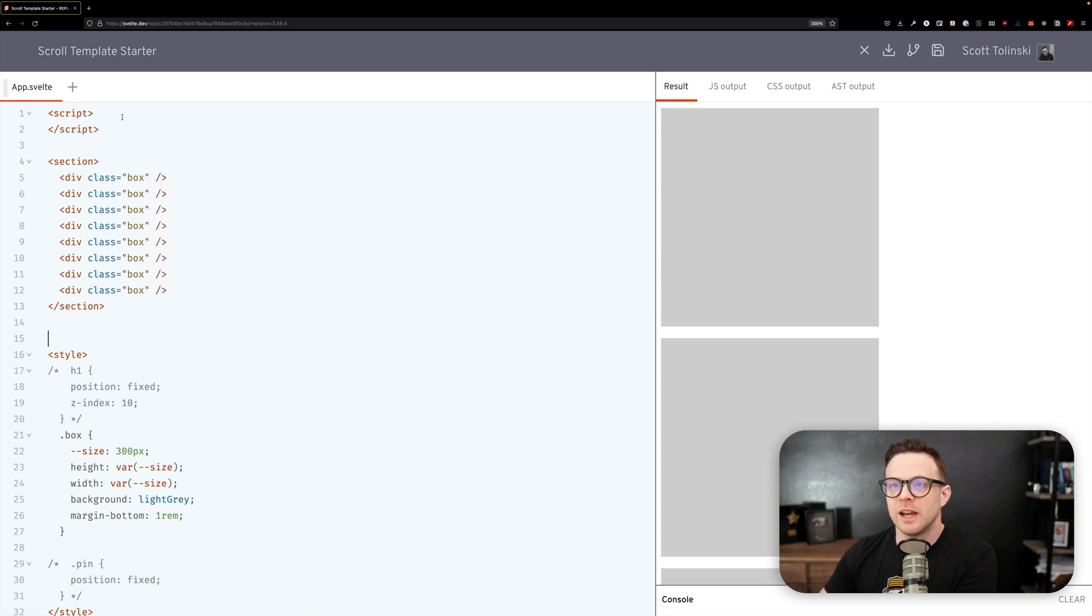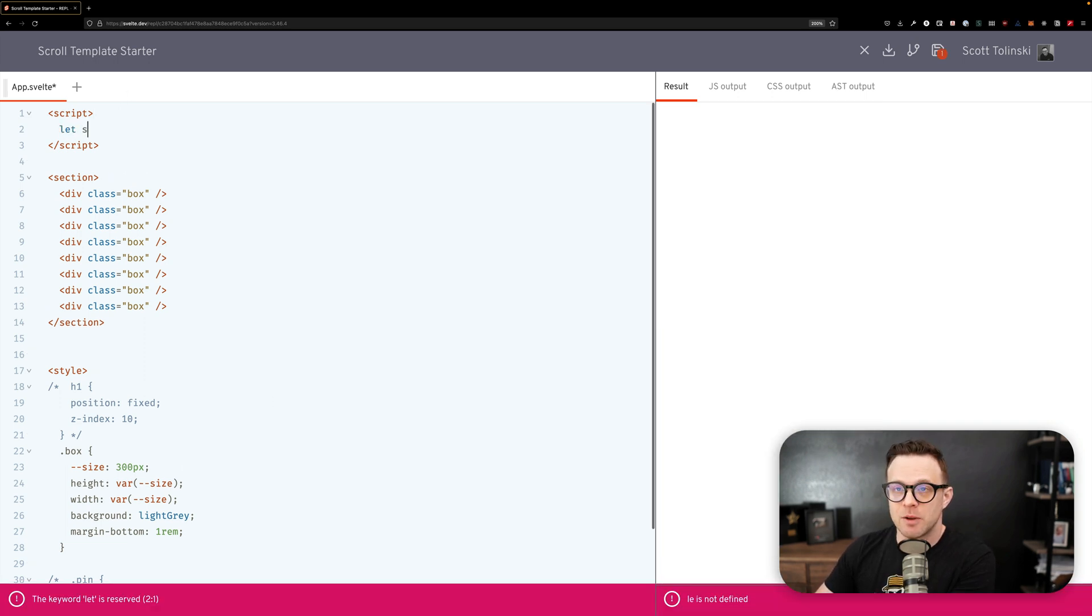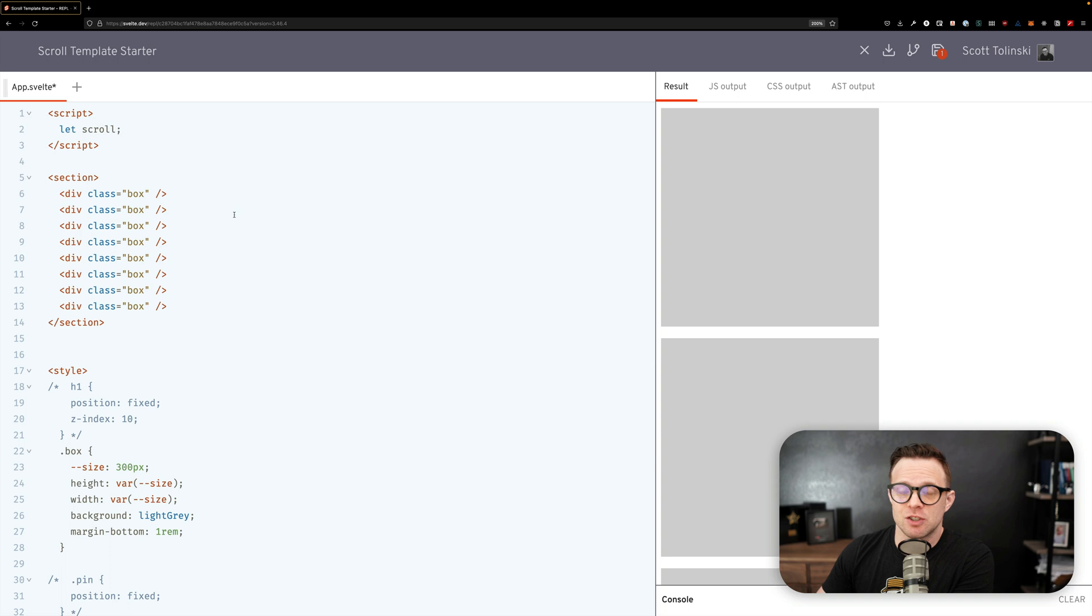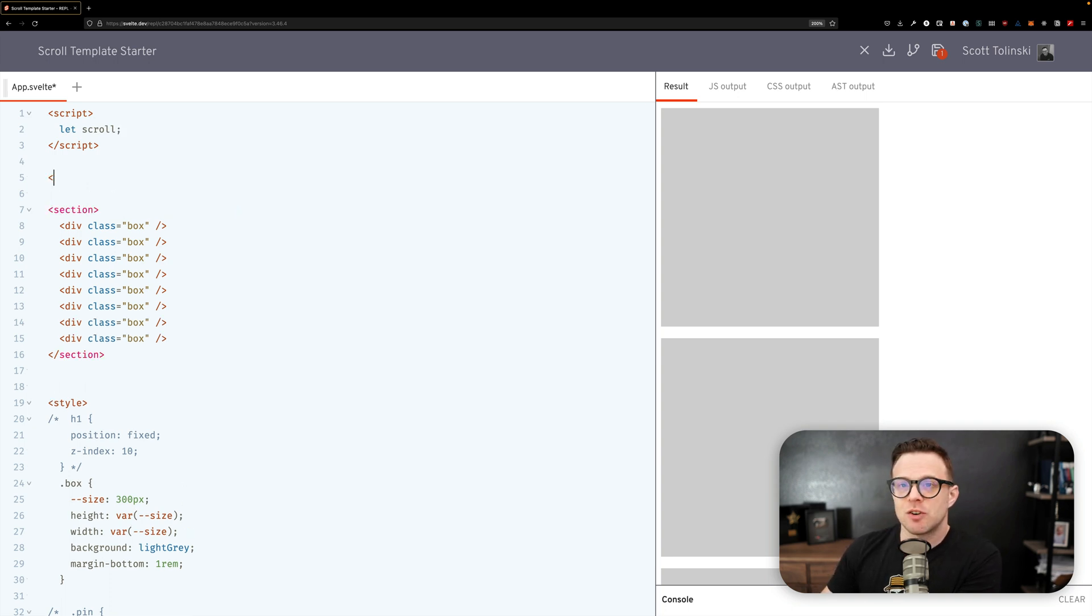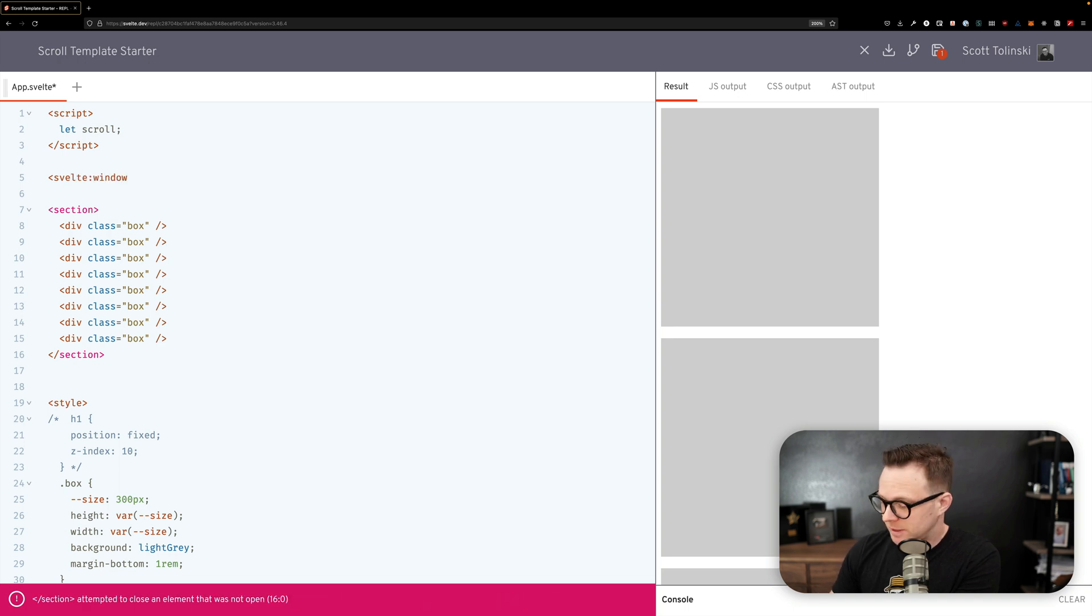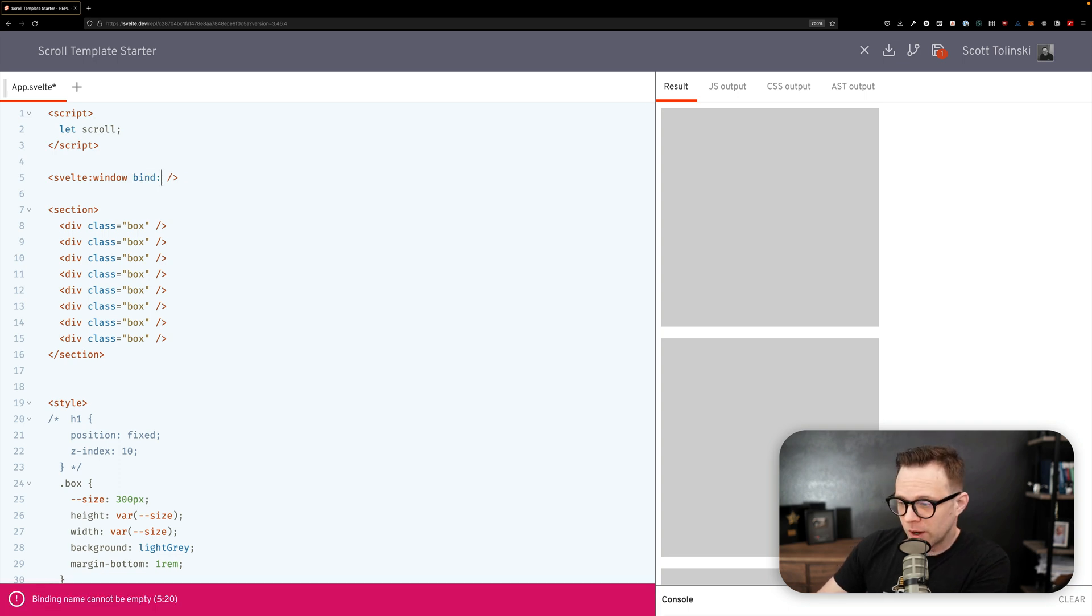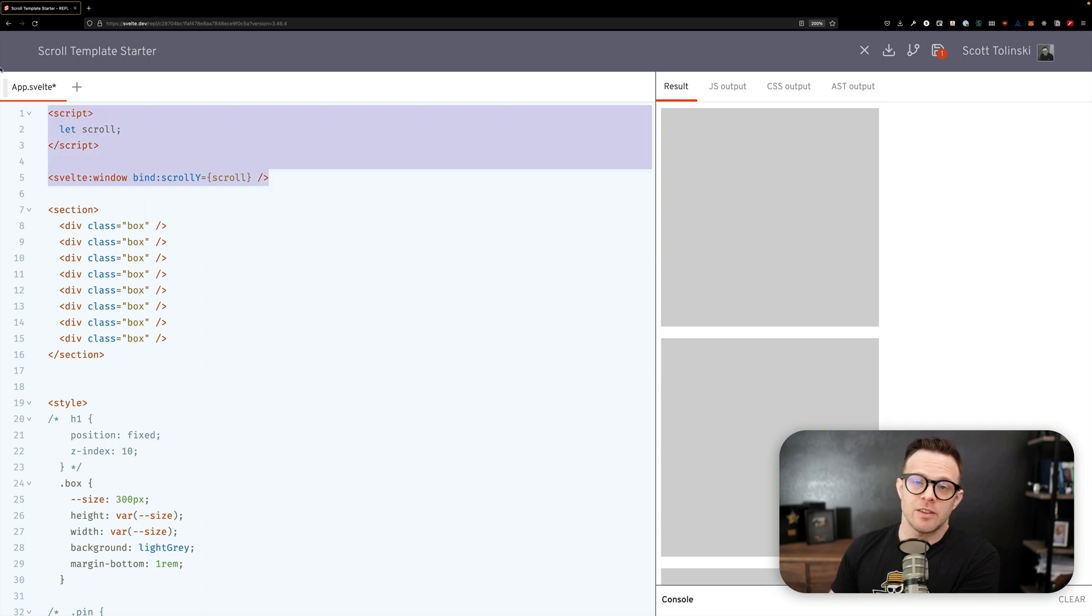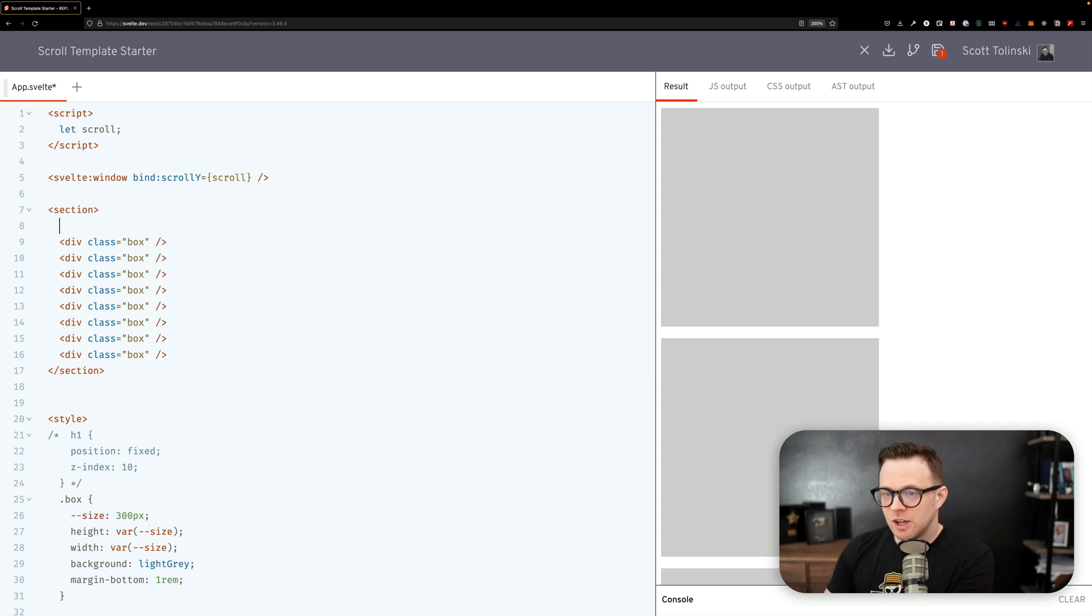Let's go ahead and first thing we need to do is create a variable, so we'll say let scroll. Now what we're going to do is create a svelte:window element and this window element is going to bind the value of scrollY to our new scroll property like this. And this is it. Now what we end up having is a variable that updates every time you scroll and will output the scroll y position.